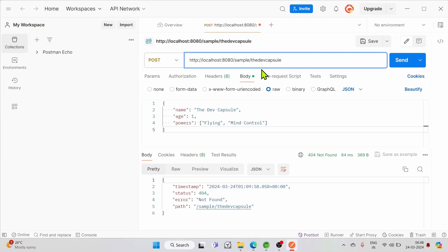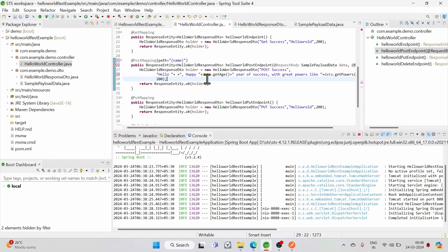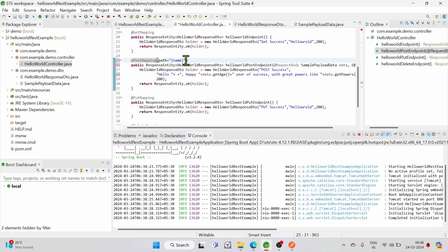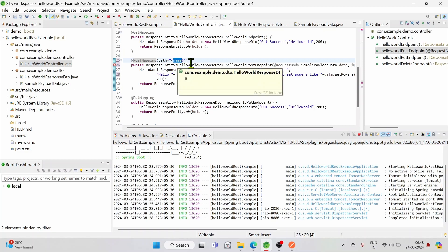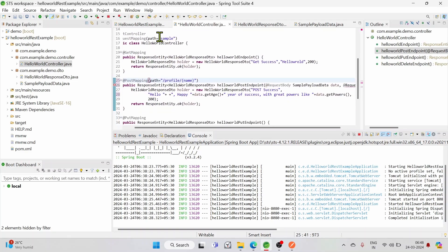So instead of 100 we will pass the name 'dev capsule' here, and inside our Spring REST mapping function for the POST mapping we are going to add the path parameter. We have made the @PostMapping annotation receive a path parameter, and we are passing 'name' inside it. So 'name' is going to be the reference for the value received after sample/profile/{name} — so the URL will be sample/profile/name.